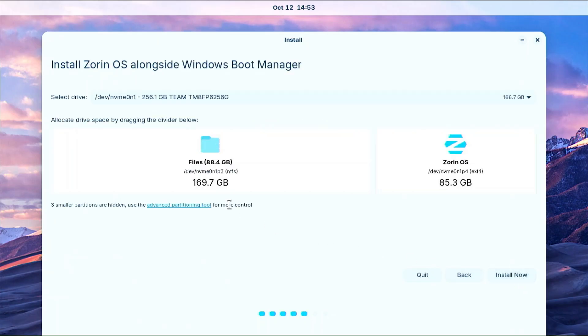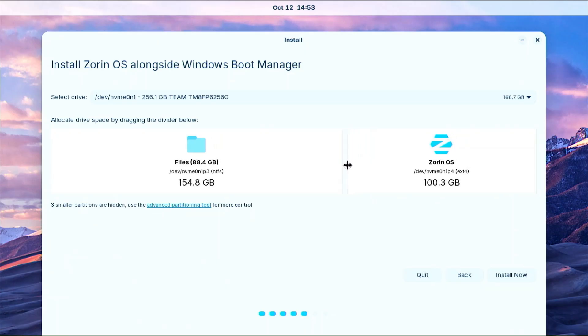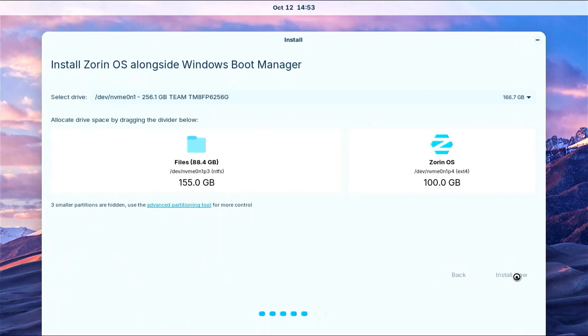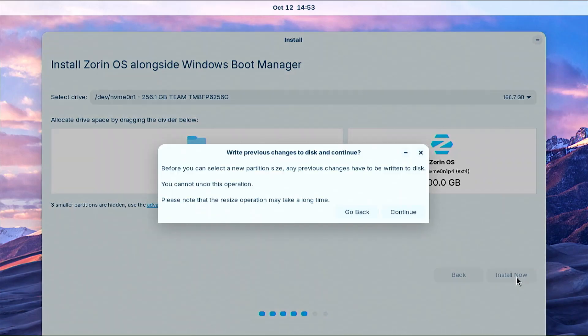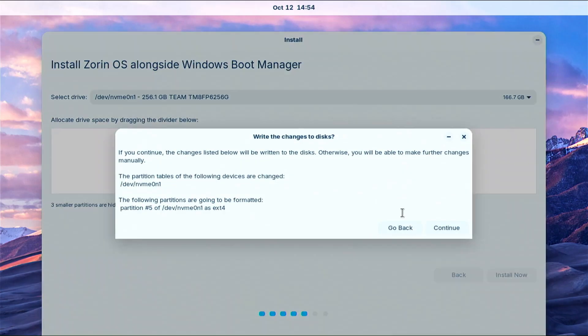On this window, Zorin OS will suggest how much space to allocate from your Windows disk. You can adjust this space if you want it to be smaller or larger and then you are ready to move on. Here you need to confirm the change in partition size with continue. Now you will receive a final warning that all changes will be applied which you must confirm to continue.